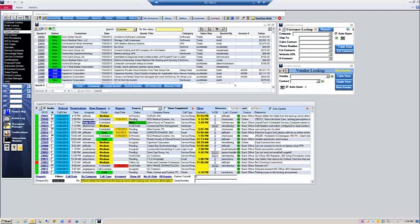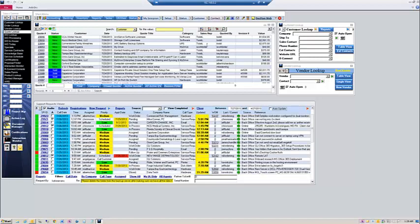You can override that by changing the date length range here. You can also now disable the auto update in the support request viewer so that you can have a static view of the screen.